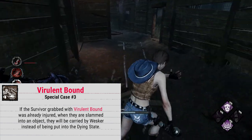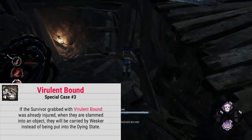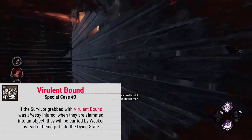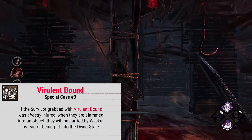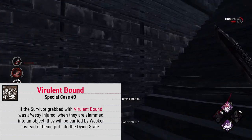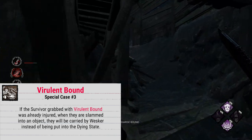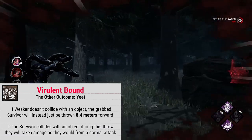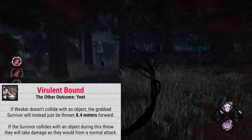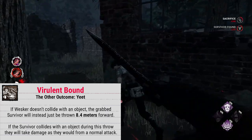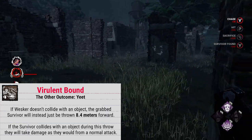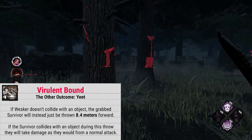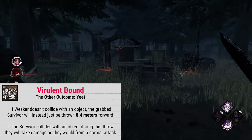If the survivor that you grab with your bound is already injured, you will instead just put them on your back if you run into a wall and be able to take them to a hook. This obviously doesn't put you in a cooldown state, though your Virulent Bounds will still need to recharge afterwards. If you don't end up colliding with an object while holding a survivor, once the bound ends, you yeet them forward roughly 8.4 meters. The same rules apply if they hit an object or another survivor. If they hit nothing, they don't take damage.